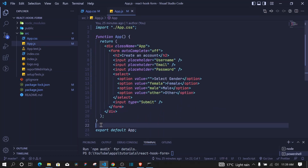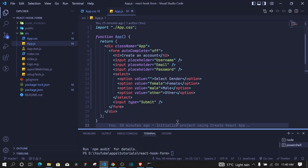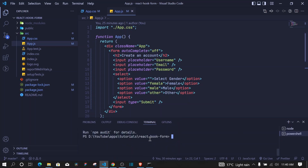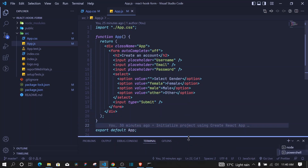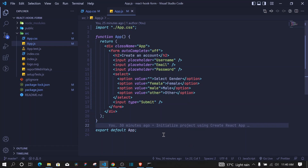The first thing we need to do is install React Hook Form. Once you've created a React app, run 'npm install react-hook-form' and this will install the React Hook Form library.